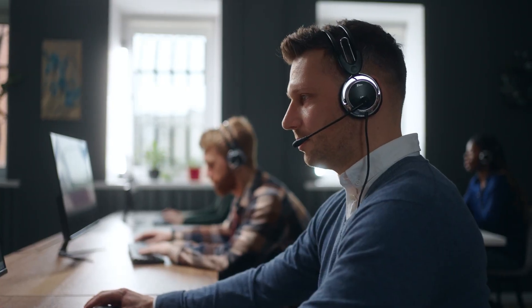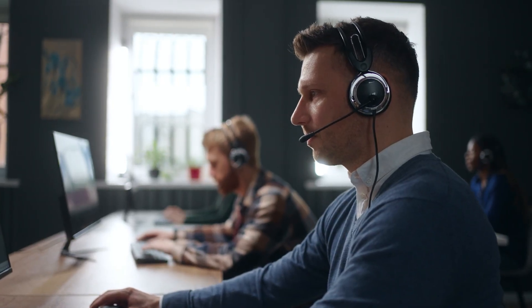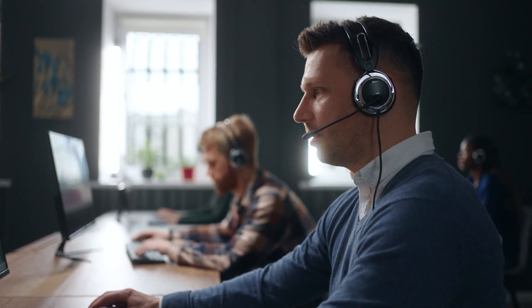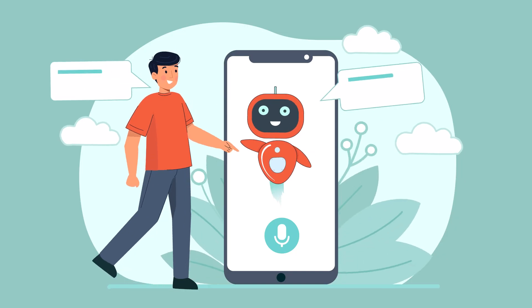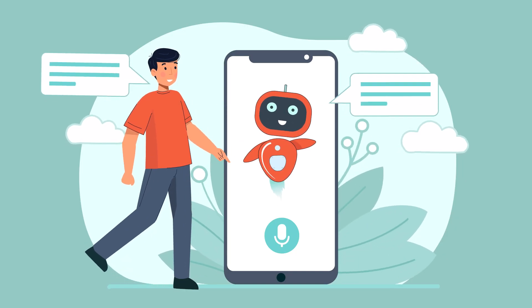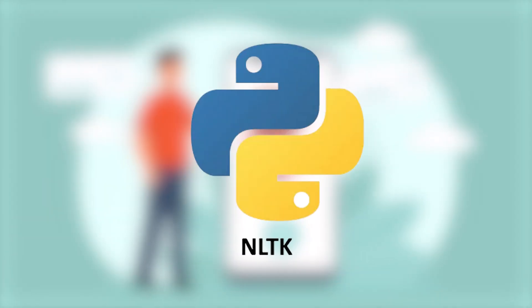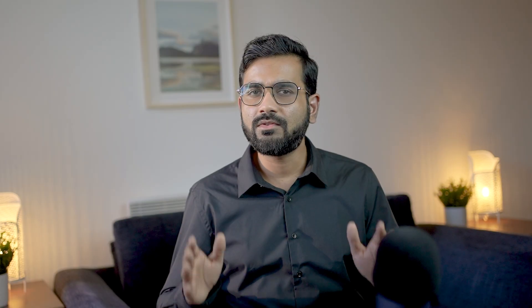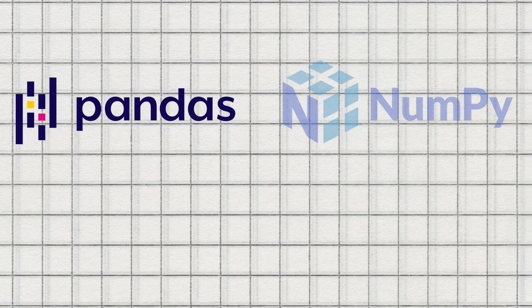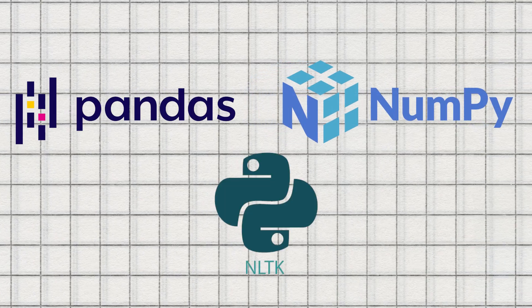In this video, we will demonstrate how we leverage internal customer support data to construct a powerful chatbot using NLTK. And we will implement that in Python. For this project, we will utilize the Python language along with popular libraries such as Pandas, NumPy, NLTK, and many more.